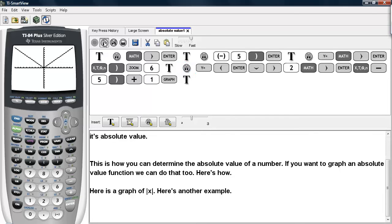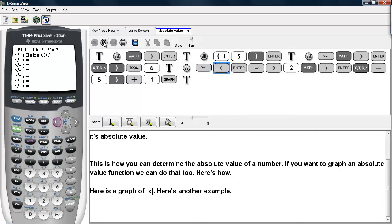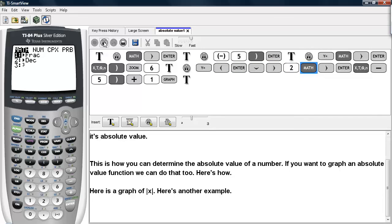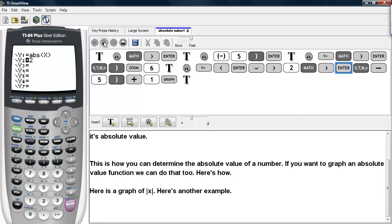Here's another example. We can go back under y equals. We'll go ahead and deselect absolute value of x and we'll type in another function. In this case,